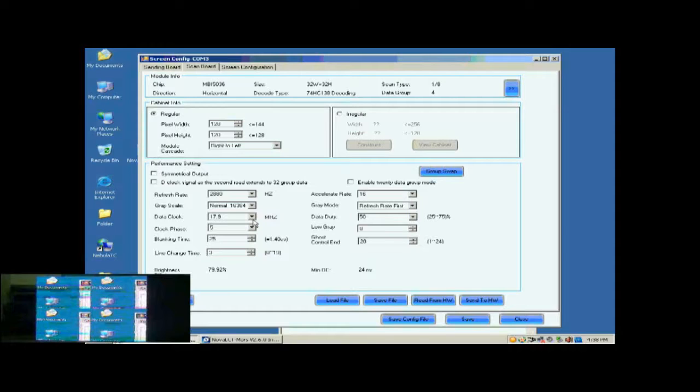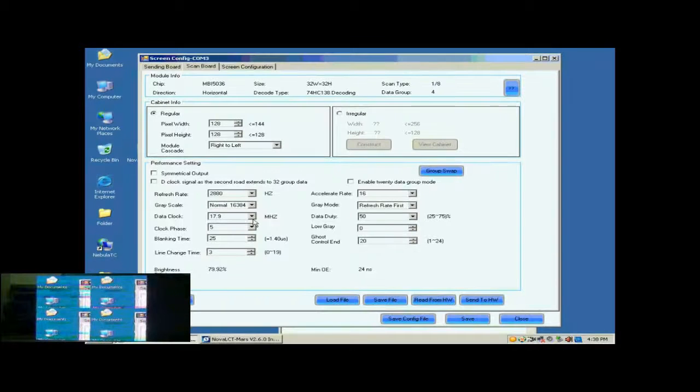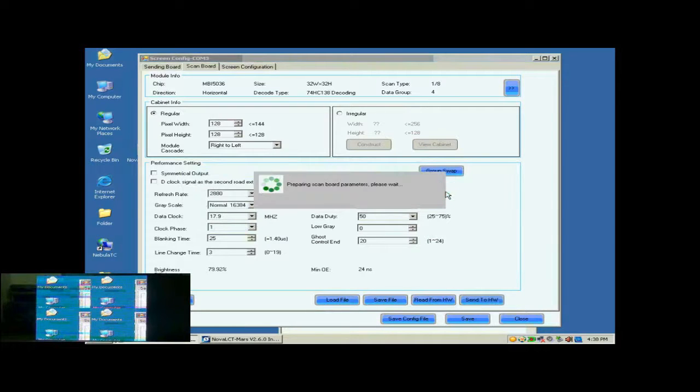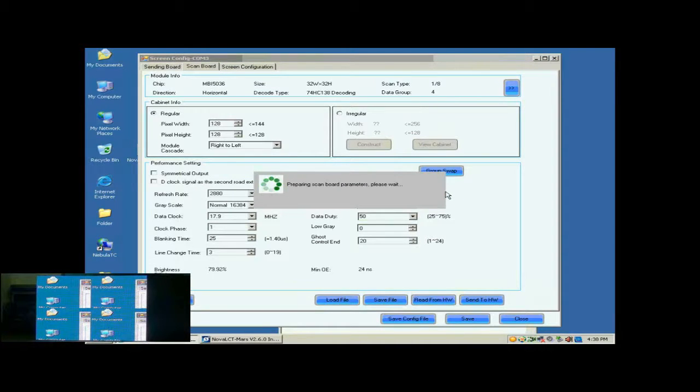This is because the data clock is too fast. Lower the data clock or adjust the clock face can eliminate the color blocks. Here, we do the color face adjustment. When set color face as 1, the image becomes OK.